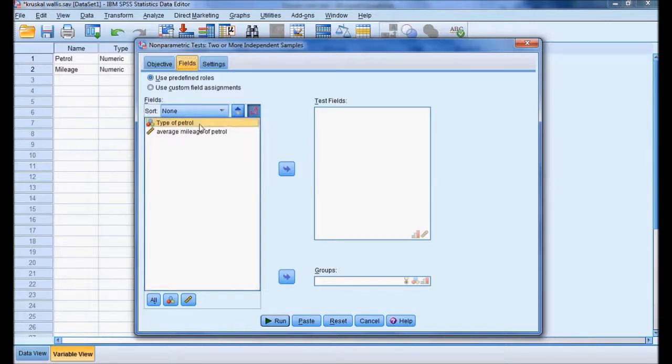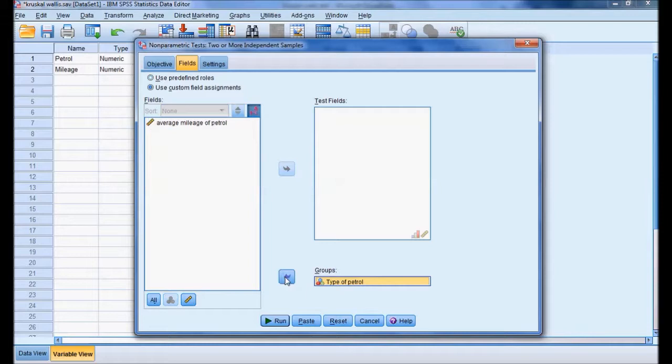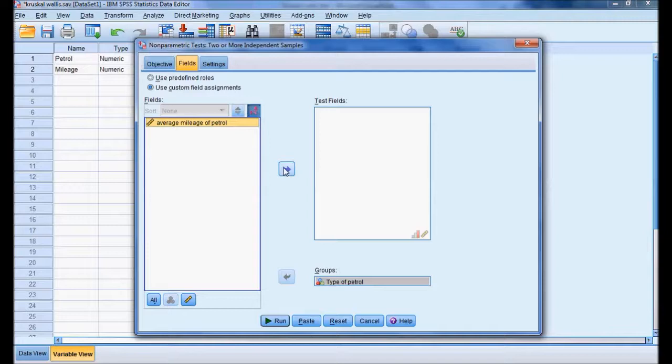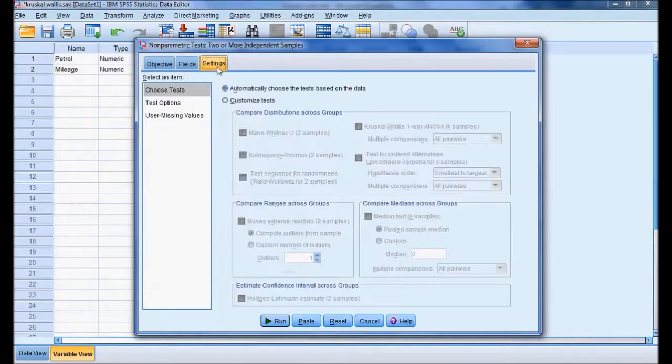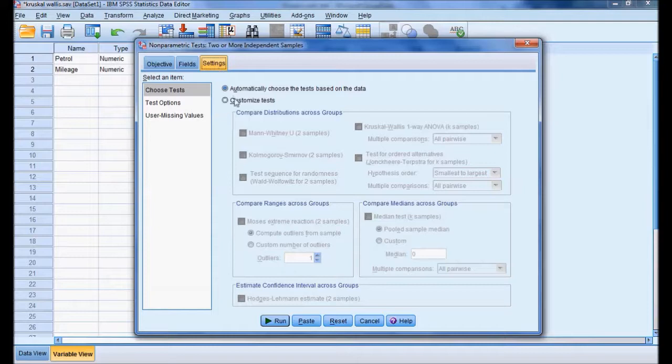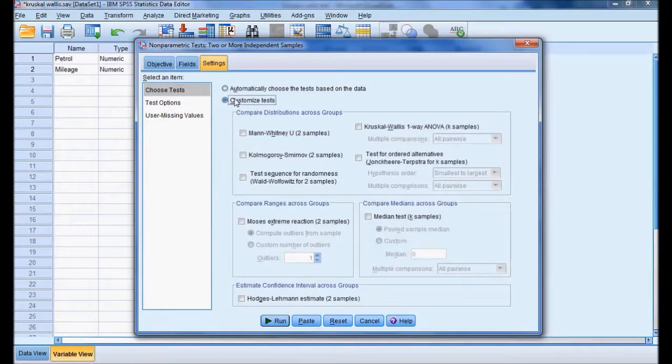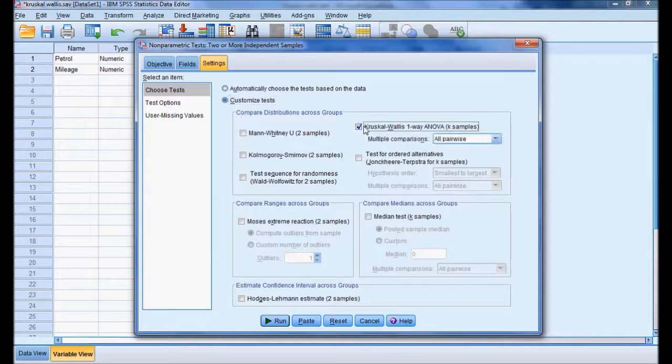Petrol type is the grouping variable for which we want to check the difference, and average mileage is the test field. In settings, I will use Kruskal-Wallis one-way ANOVA where the variables are independent, and press Run.